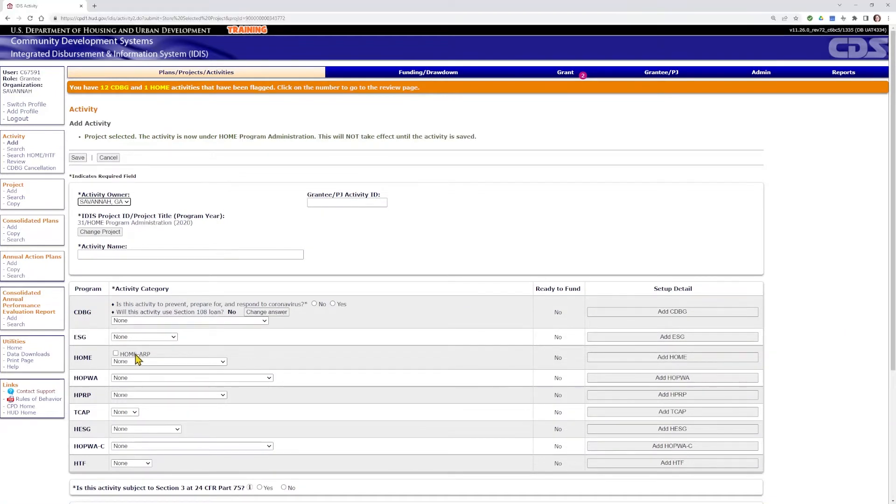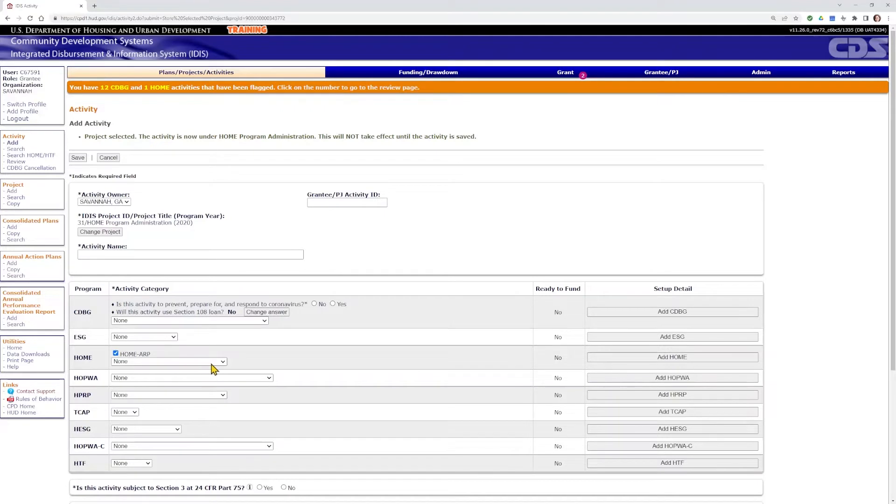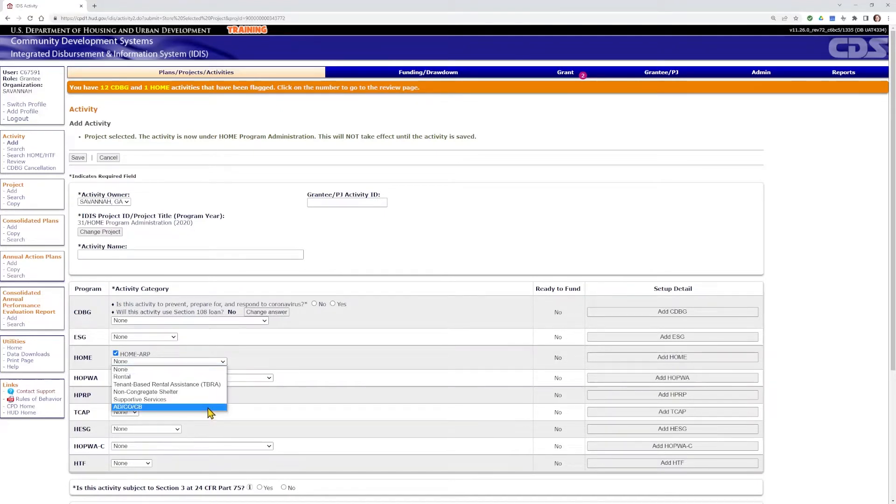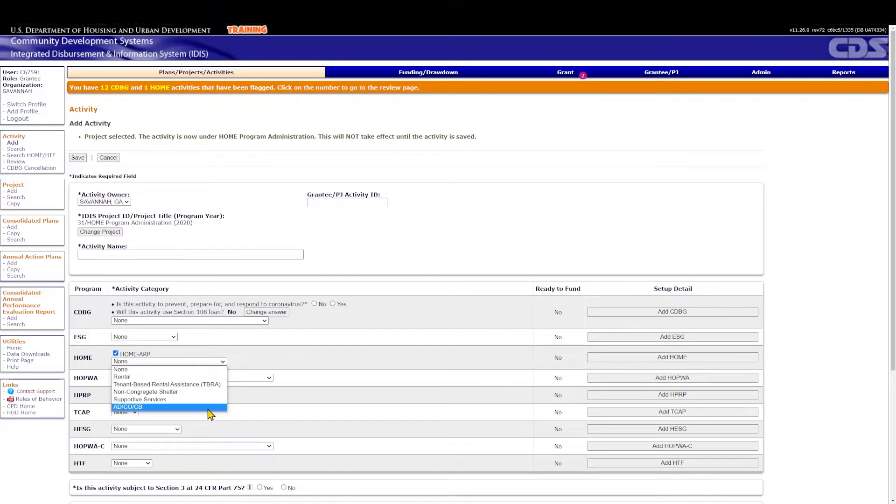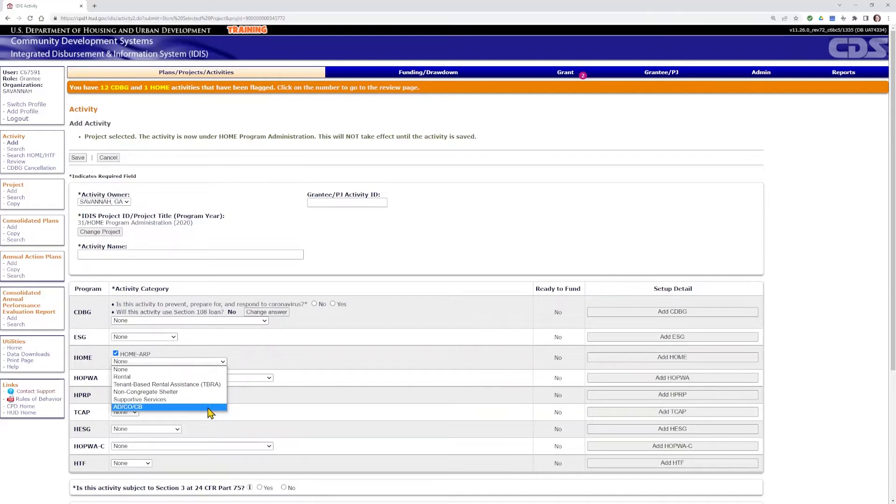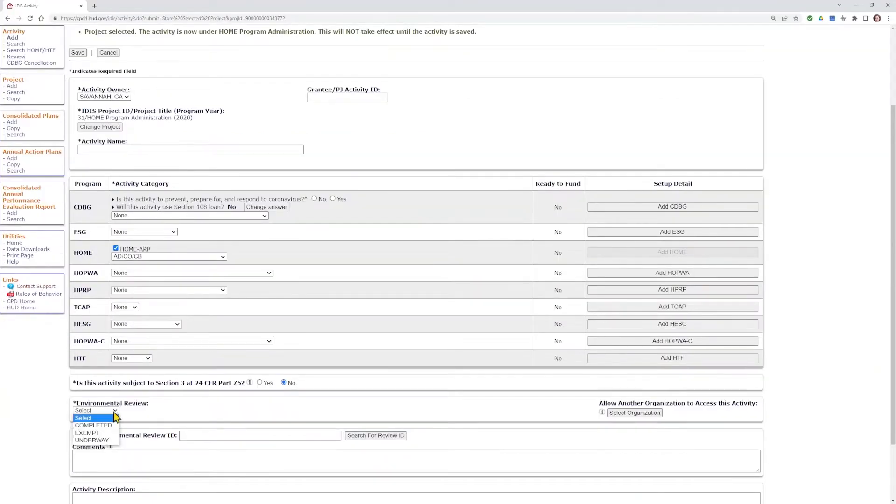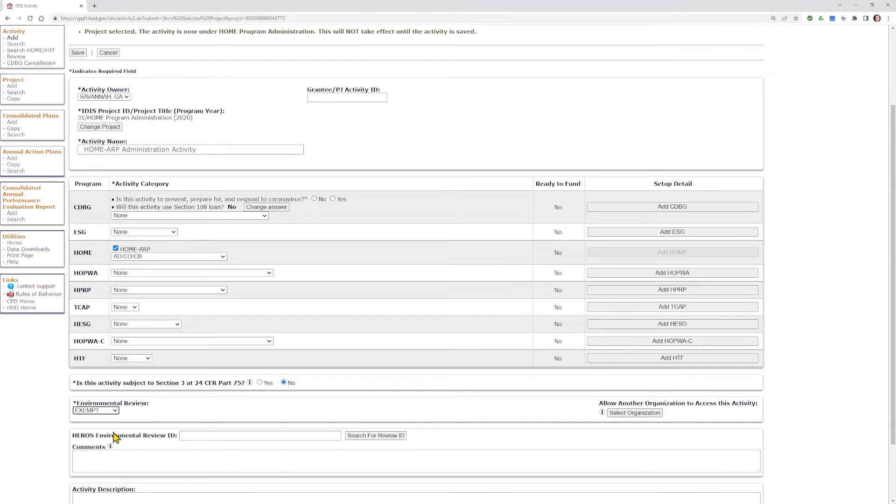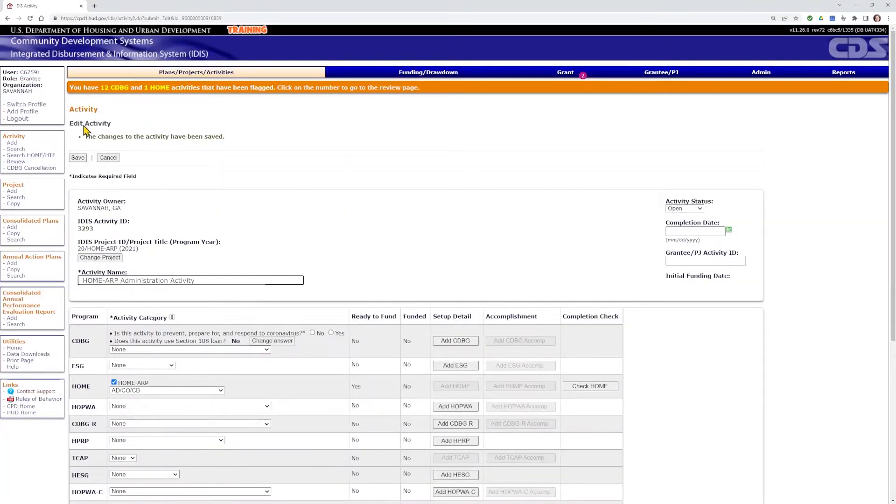To finish setting up the administration activity, be sure to select the Home ARP checkbox on the Activity Setup screen. You should see Home ARP Activity Types, not Home, available for selection in the drop-down menu. This activity must be separate from any Home Administration activities. Select ADCOCB and fill out the information about Section 3 Applicability and Environmental Review. Finally, name the activity and save. You may want to take note of the IDIS Activity ID for this new Home ARP Administration activity, as you will need it when you want to draw down the funds later.